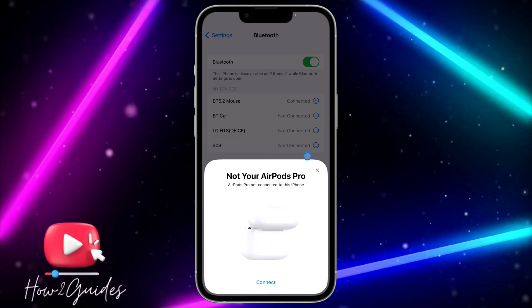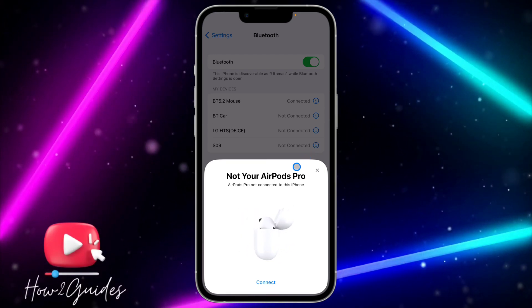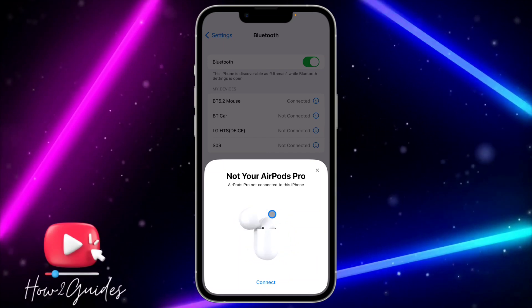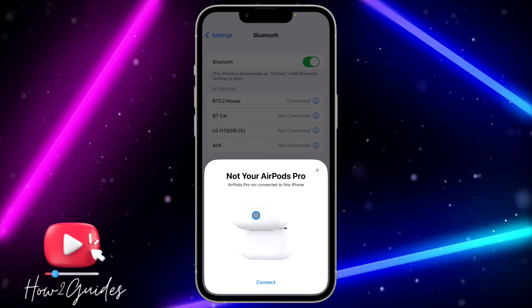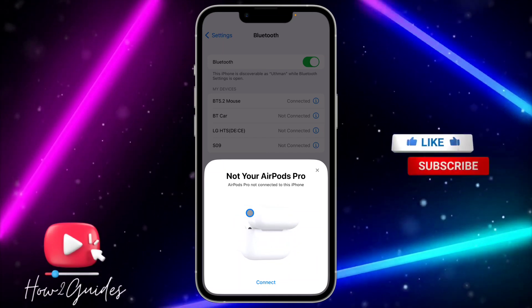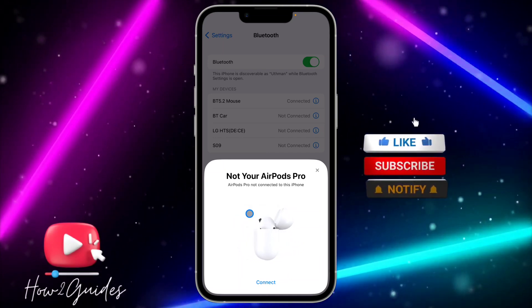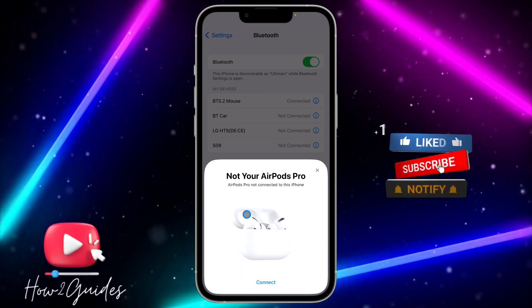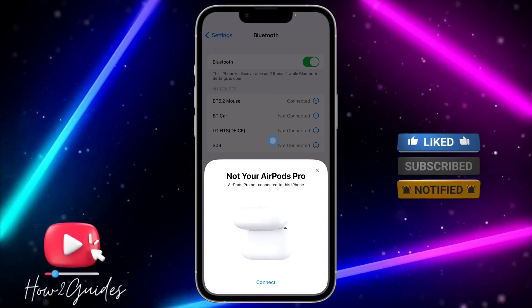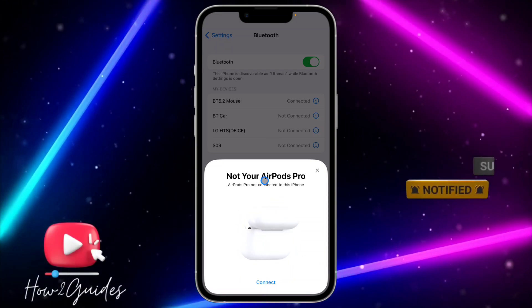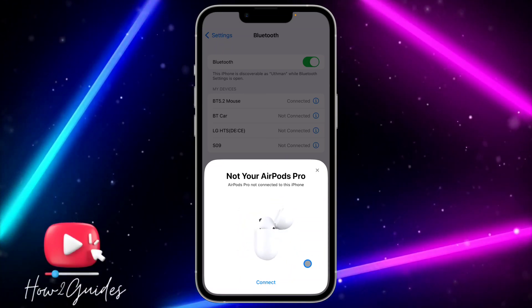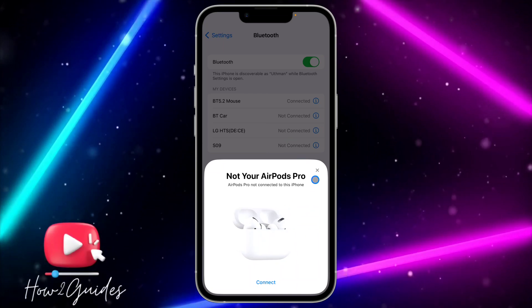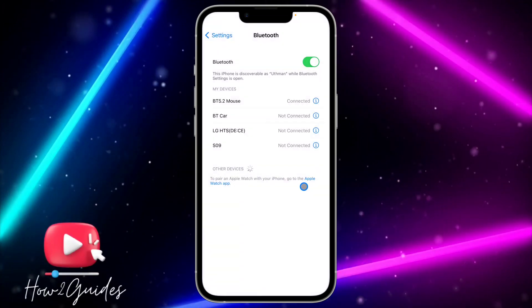Depending on the type of AirPods you bought, there is always a button on any AirPods. Once you long click on it, you are going to see another color or just white. Wait for the color to change and show.